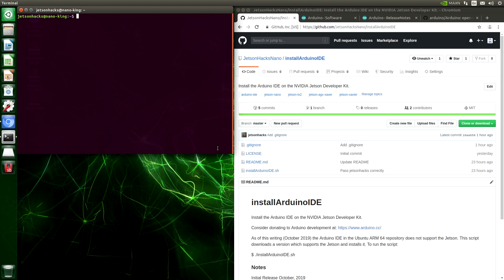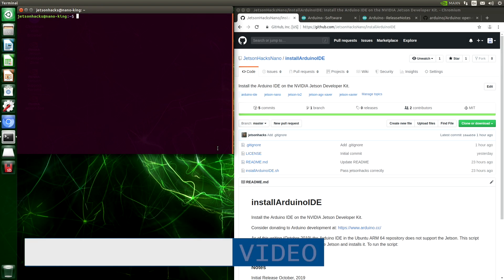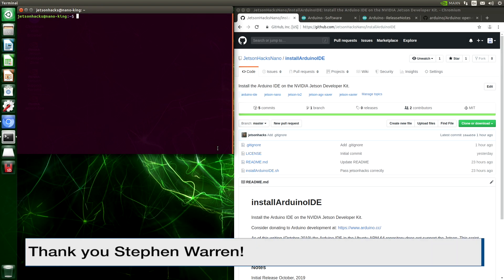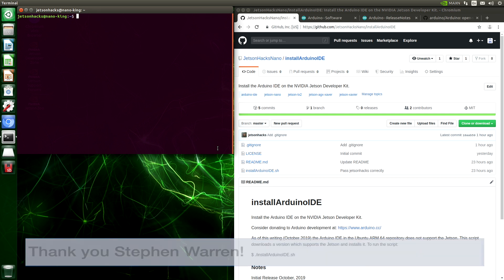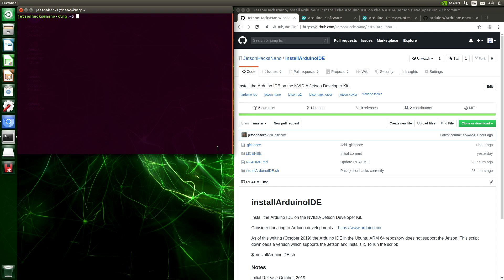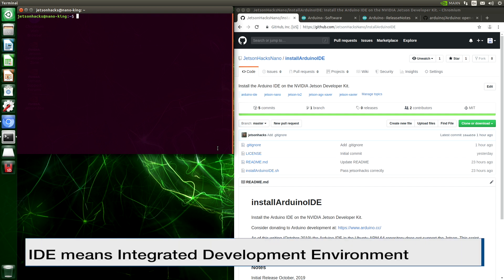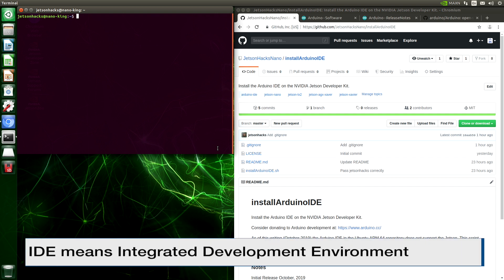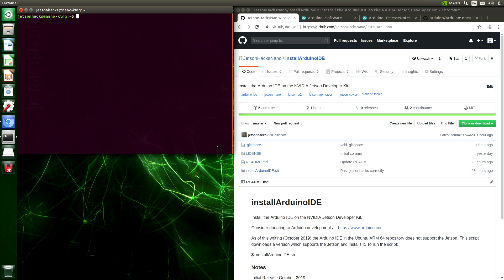For the last few months, a NVIDIA engineer has been helping the Arduino team build in support for the Jetson Developer Kits. Unfortunately, those versions of the Arduino IDE are not yet available in the ARM64 Ubuntu repositories. However, builds are available for ARM64 on the Arduino website. That's what we are going to install today.